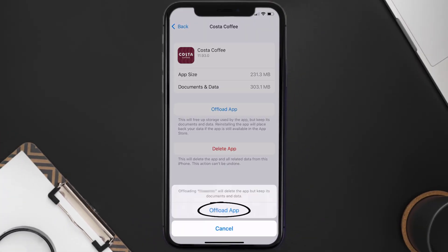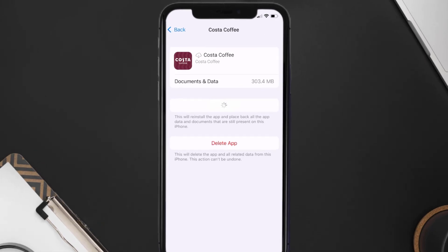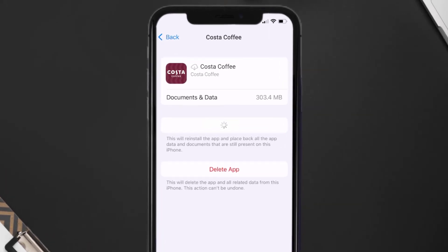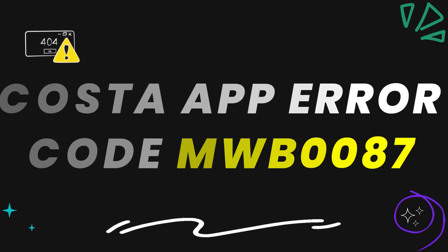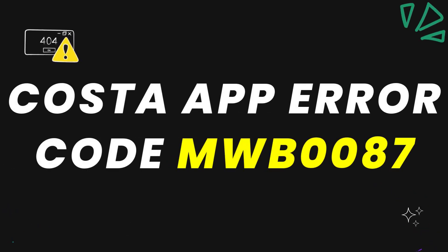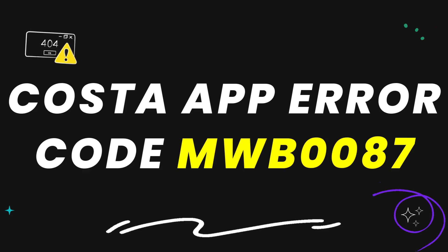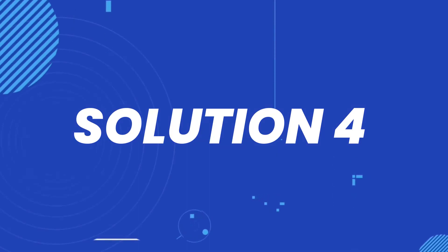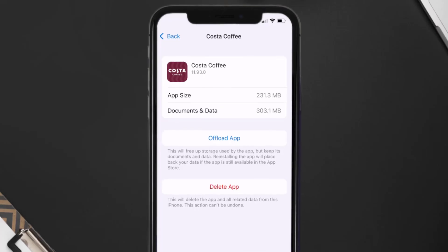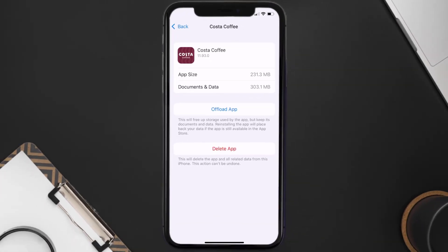Tap again to confirm. It'll take a bit for processing, and then a reinstall button will show up. Simply tap on it to reinstall the app. This should fix the Costa App Error Code MWB0087, but if it doesn't, then you need to completely reinstall the app.